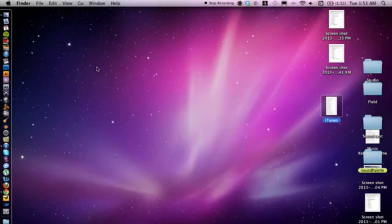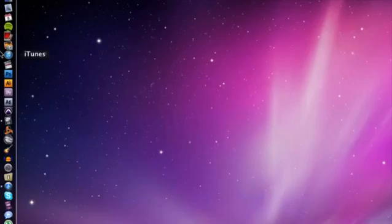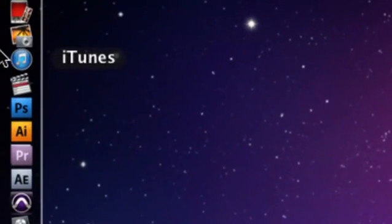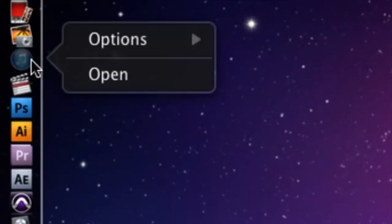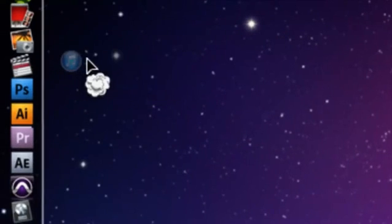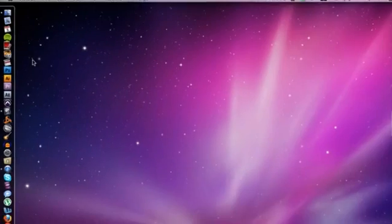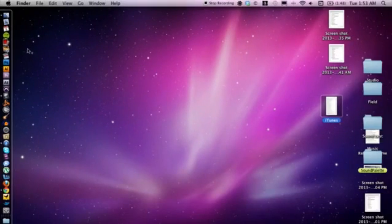It's usually on your dock by default, so you can simply click and drag the icon off just like so. That's going to remove it.